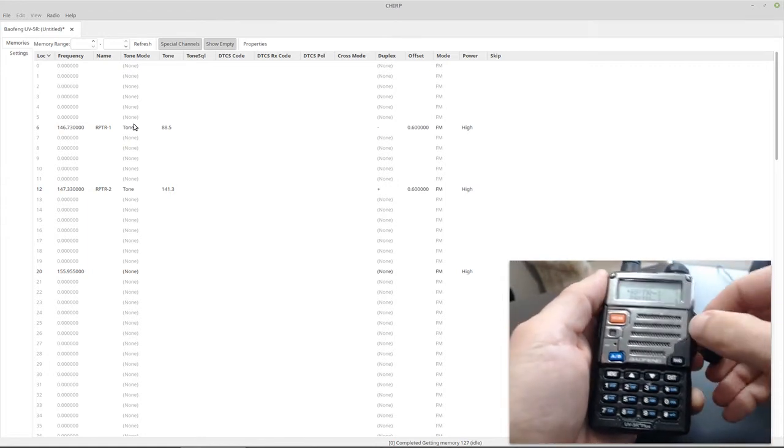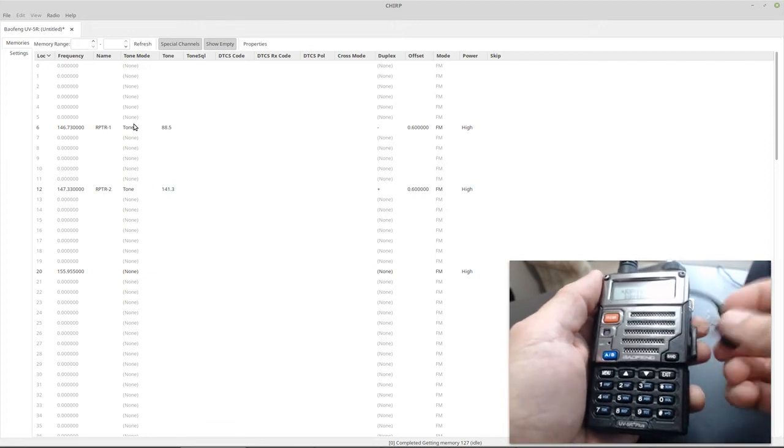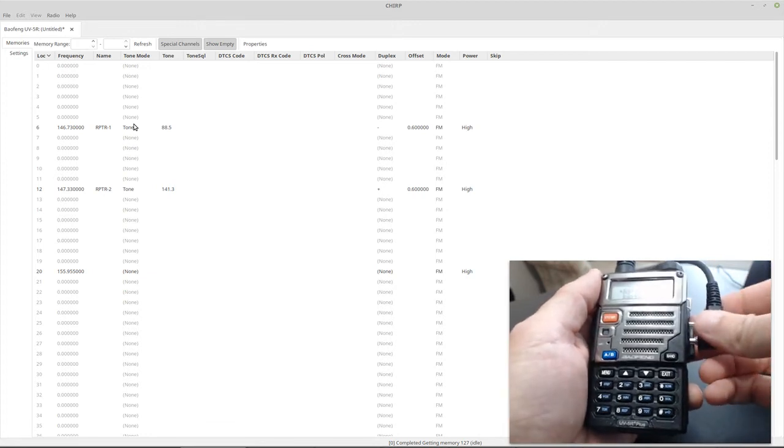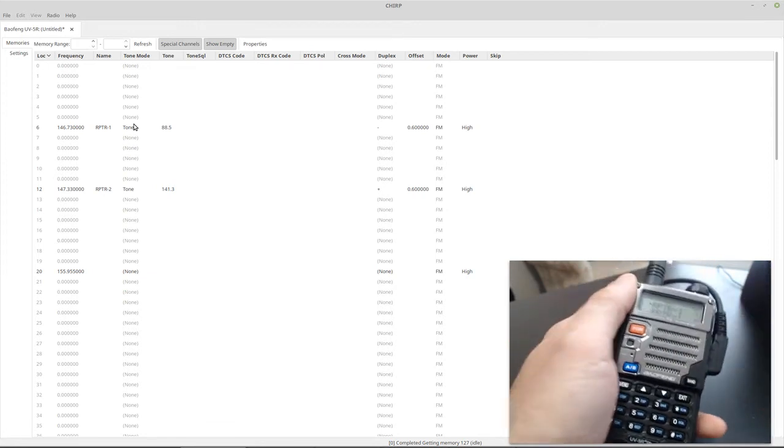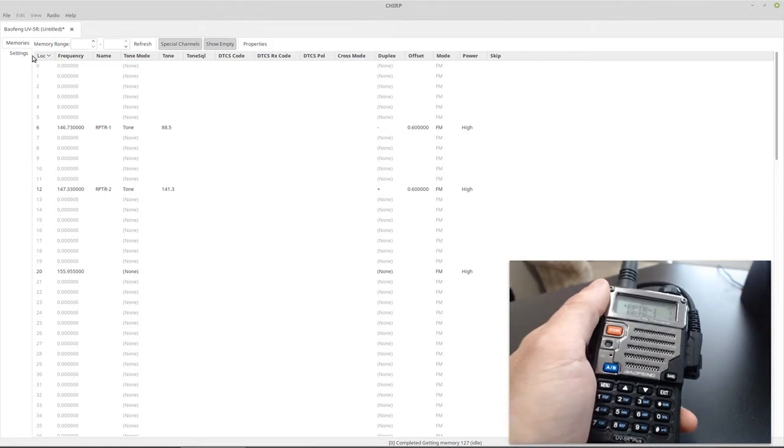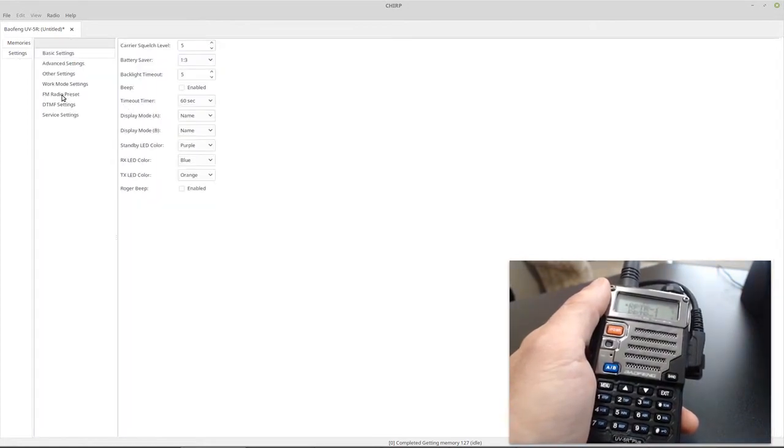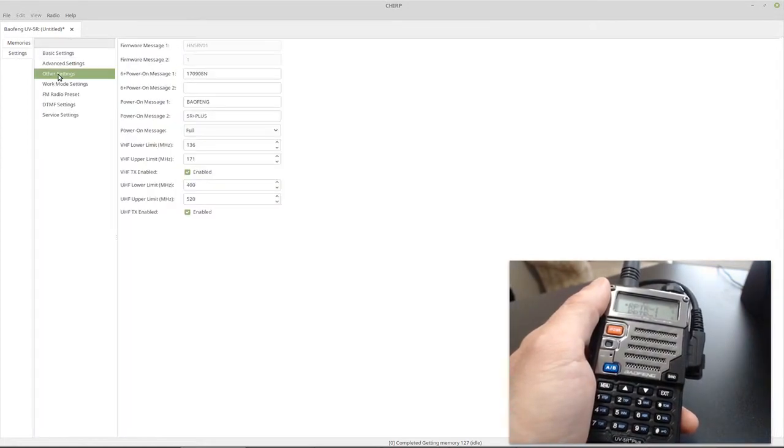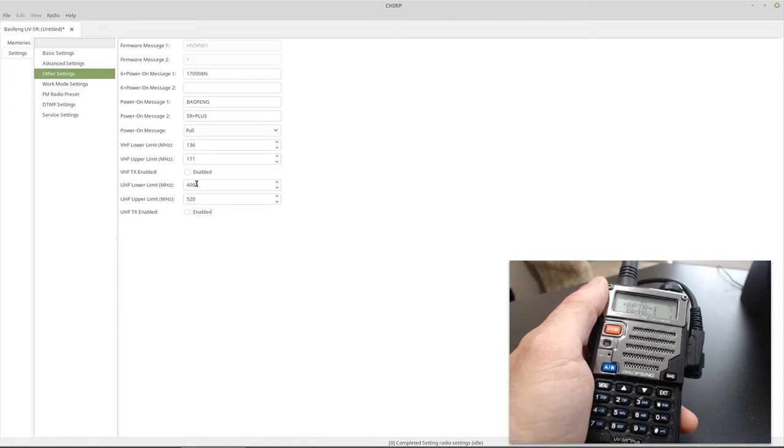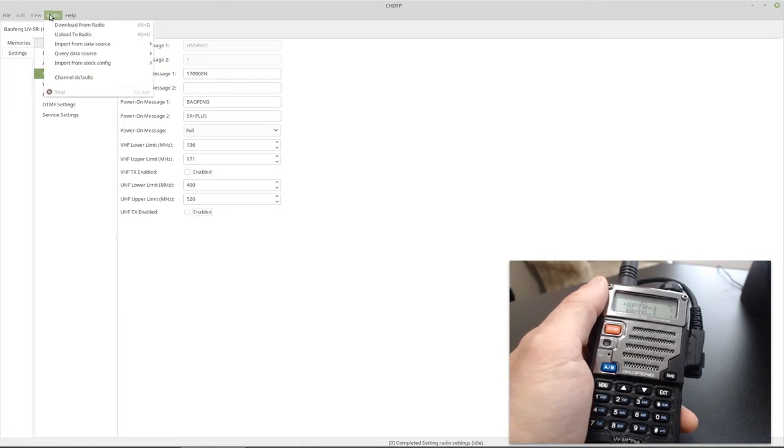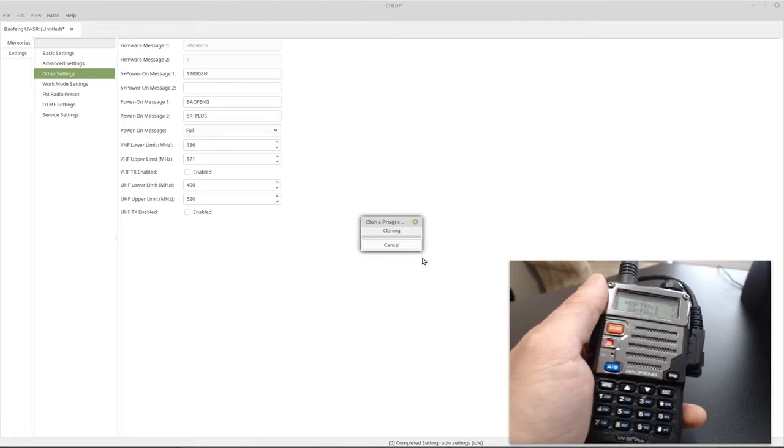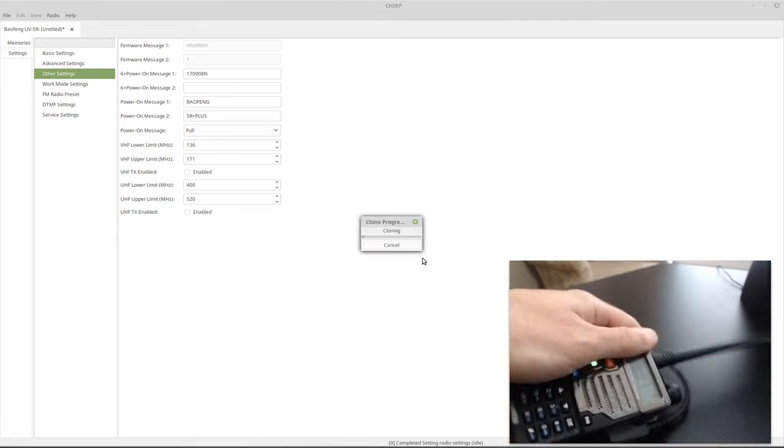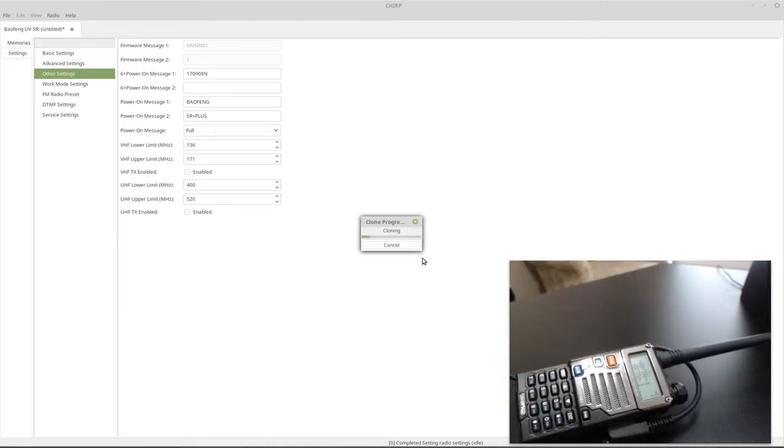So what we want to do is disable that, so it can no longer transmit on it. So what we're going to do is come over here to settings on Chirp and go to other settings and disable transmit on VHF TX enabled and UHF TX enabled. Just uncheck the enabled, and that's all you need to do. Upload to radio. And then this is uploading. So that's all you need to do to globally disable transmit on the Baofeng.